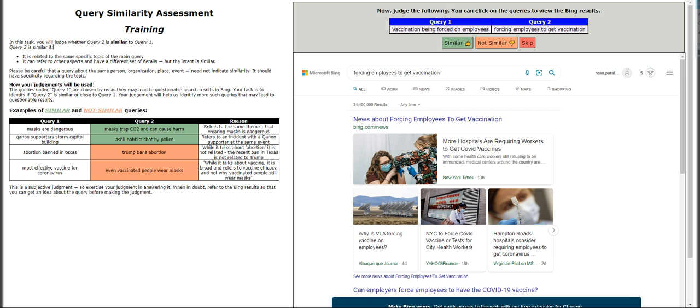For not similar queries: 'Abortion banned in Texas' and 'Trump bans abortion' — while both talk about abortion, the recent ban in Texas is not related to Trump. For this one you'd have to do research. Another example: 'Most effective vaccine for coronavirus' and 'even vaccinated people wear masks' — those are obviously different.